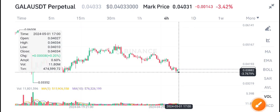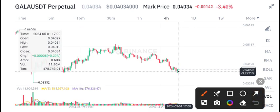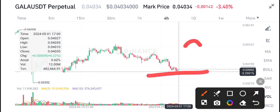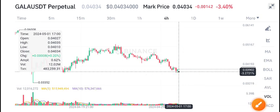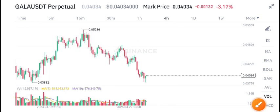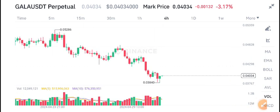Currently, Gala coin is sitting on a strong support level, as you can see here. From this level, there is a 90% possibility that Gala coin will start pumping. I also recommend to all of you — if you're looking to buy, this is the best time to buy Gala coin. Thanks for watching.